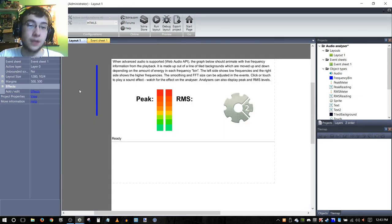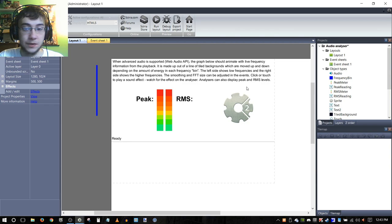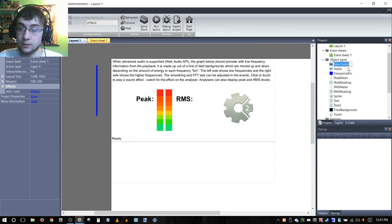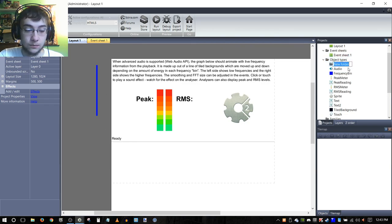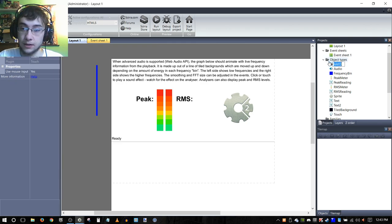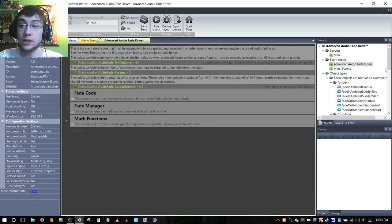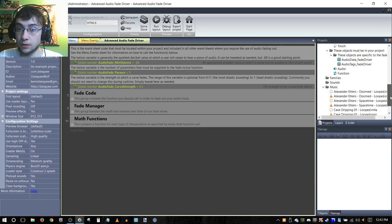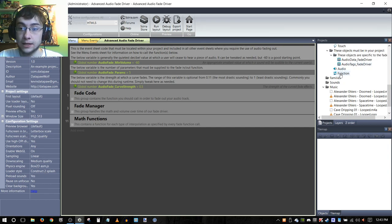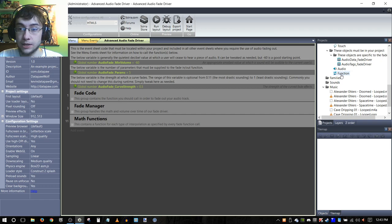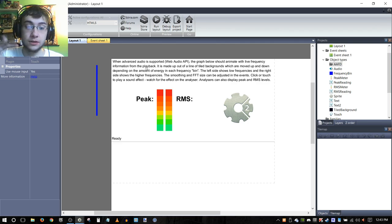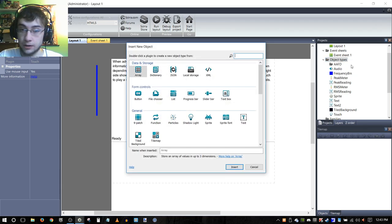We're going to add the advanced audio fade driver folder which will allow us to separate it from the rest of the code. Then we need to copy over and make sure that these objects are all in our target project, including the function object which is not in this Construct 2 template by default. So we need to add that for sure.